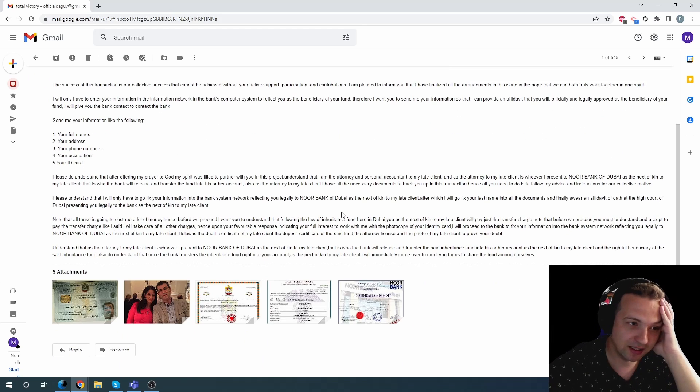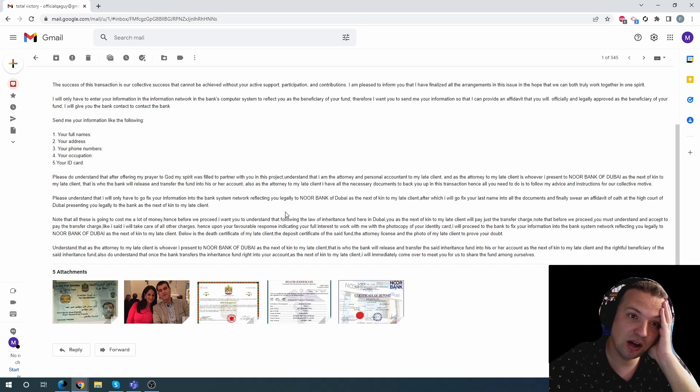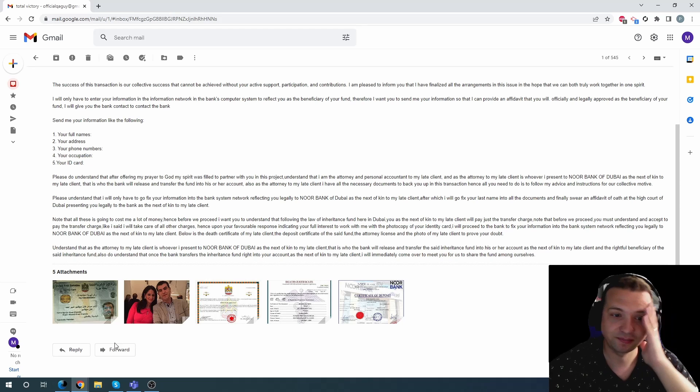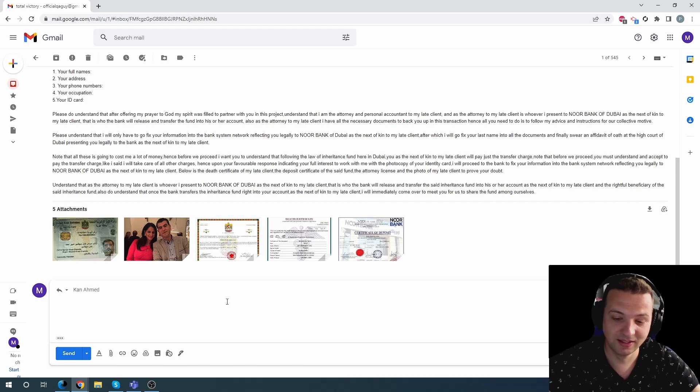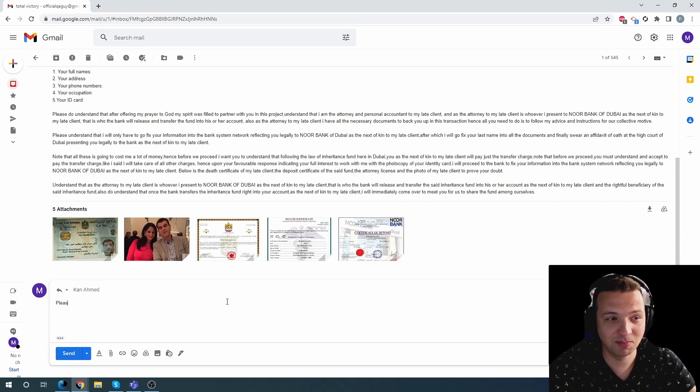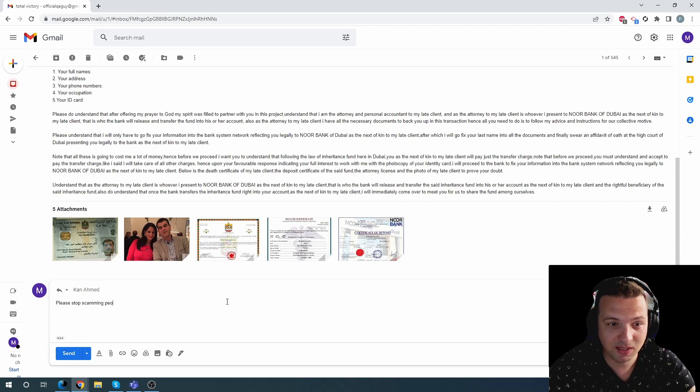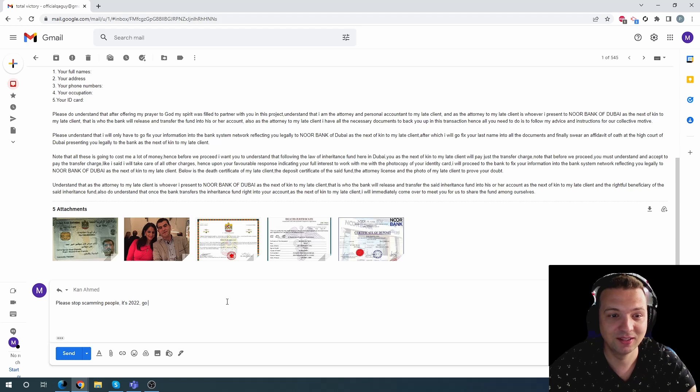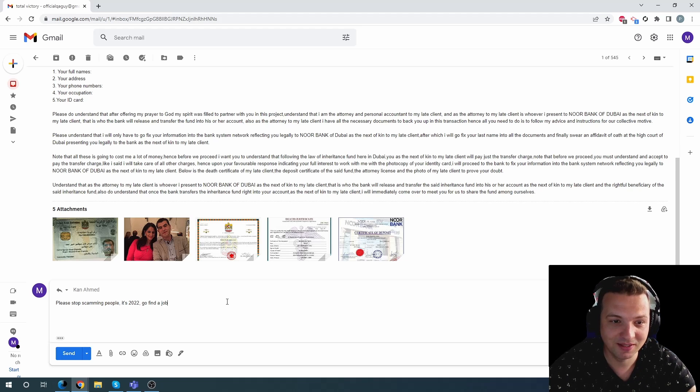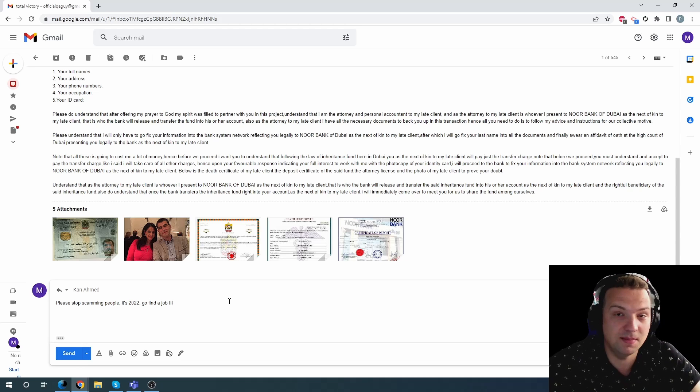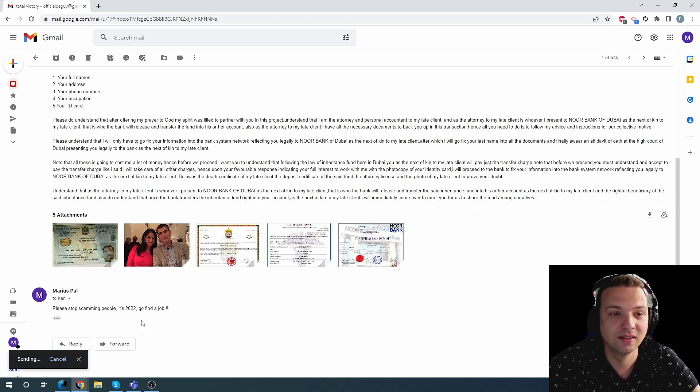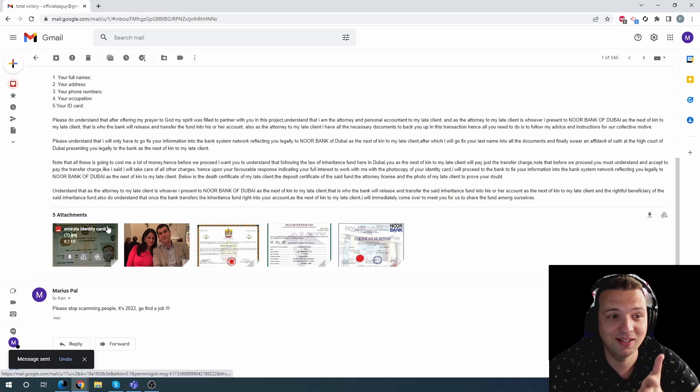Stop scamming. I will reply live so you can see it. Please stop scamming people. It's 2022. Go find a job. It seems fair to me.